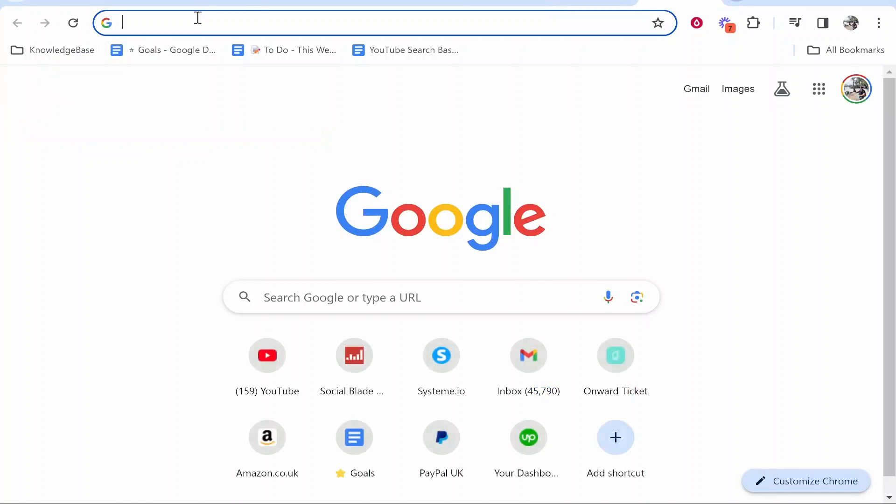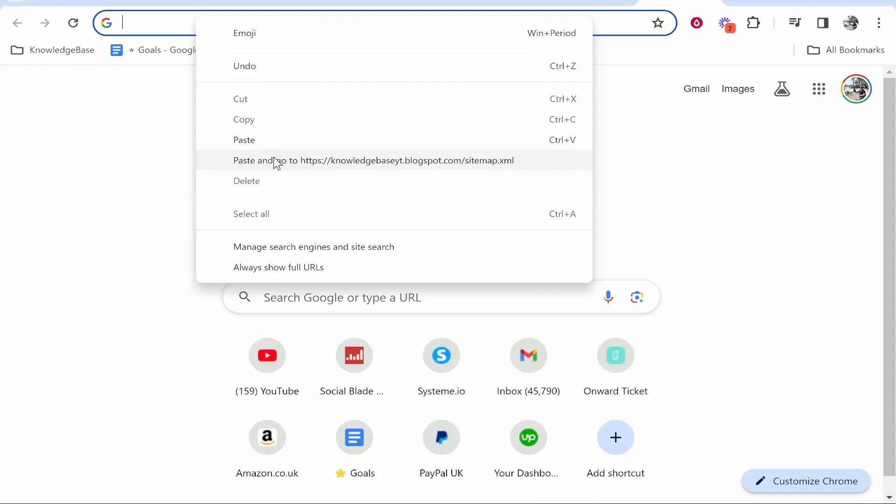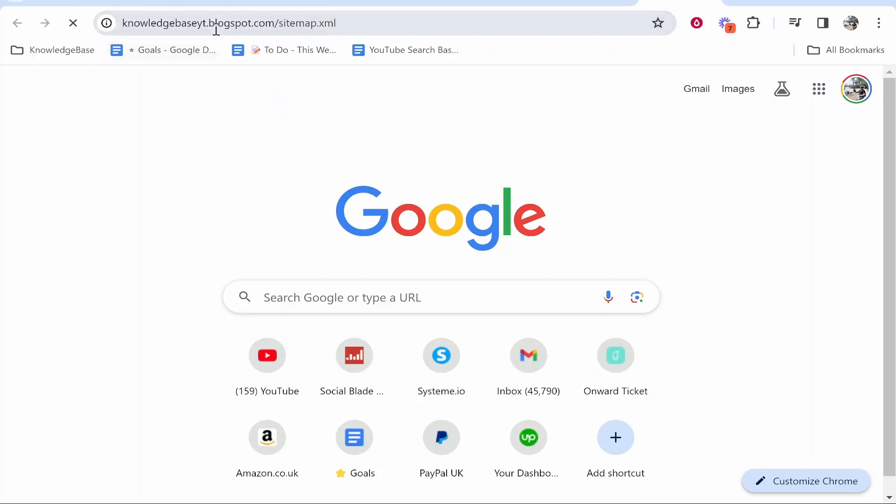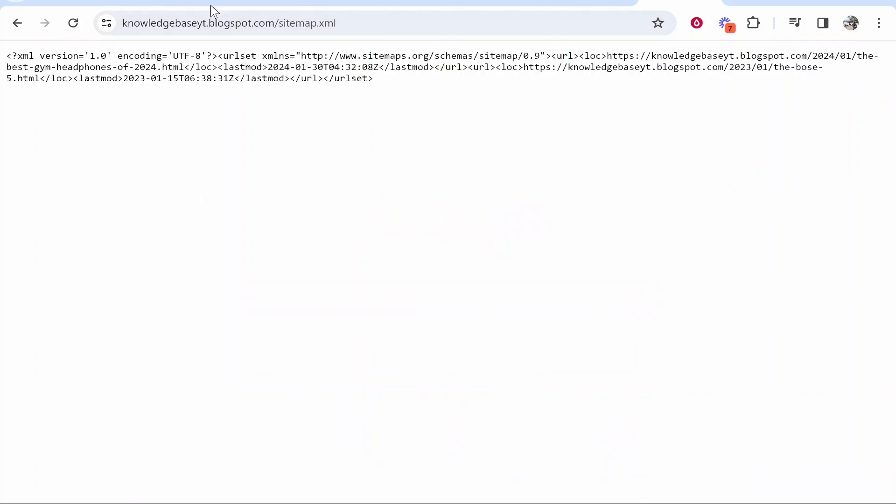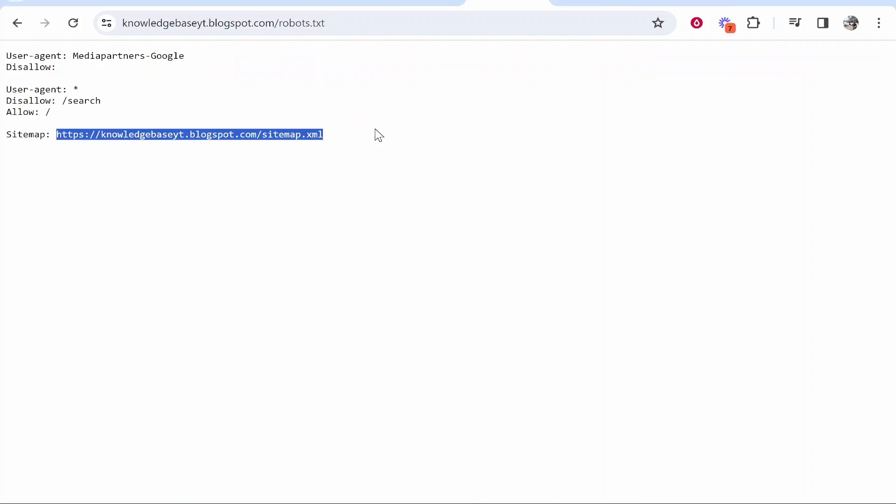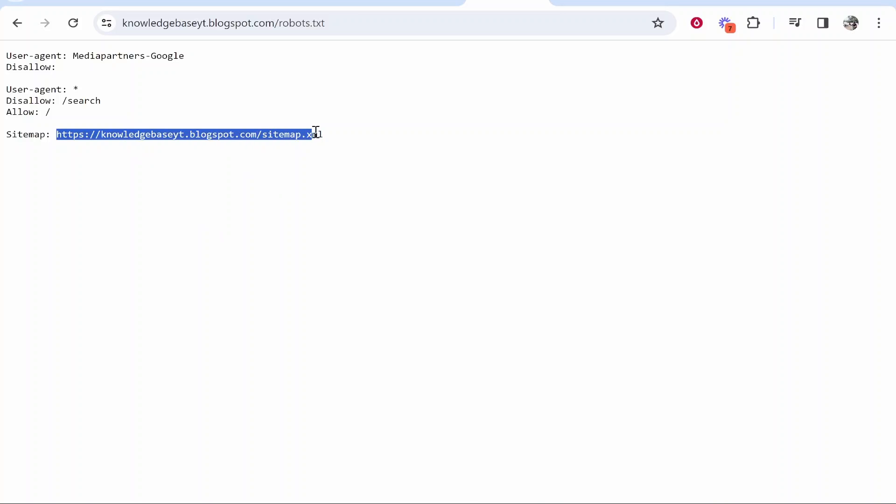You can then paste it in and here you'll see your sitemap. This will be the sitemap here of your website.